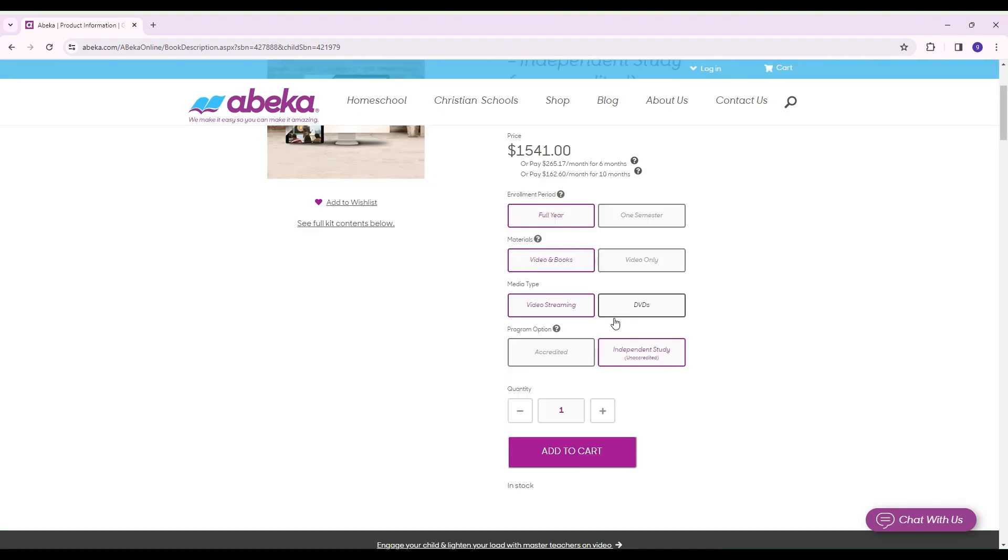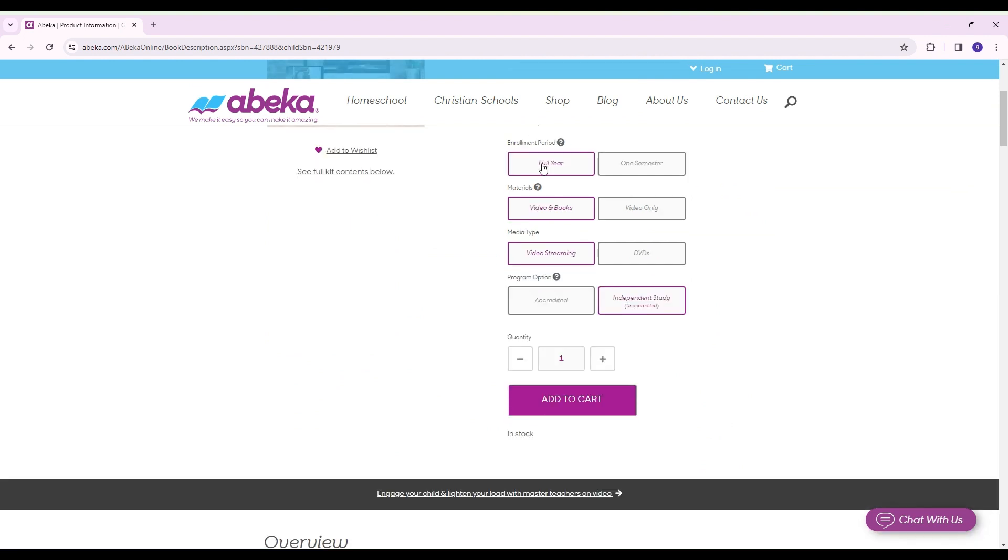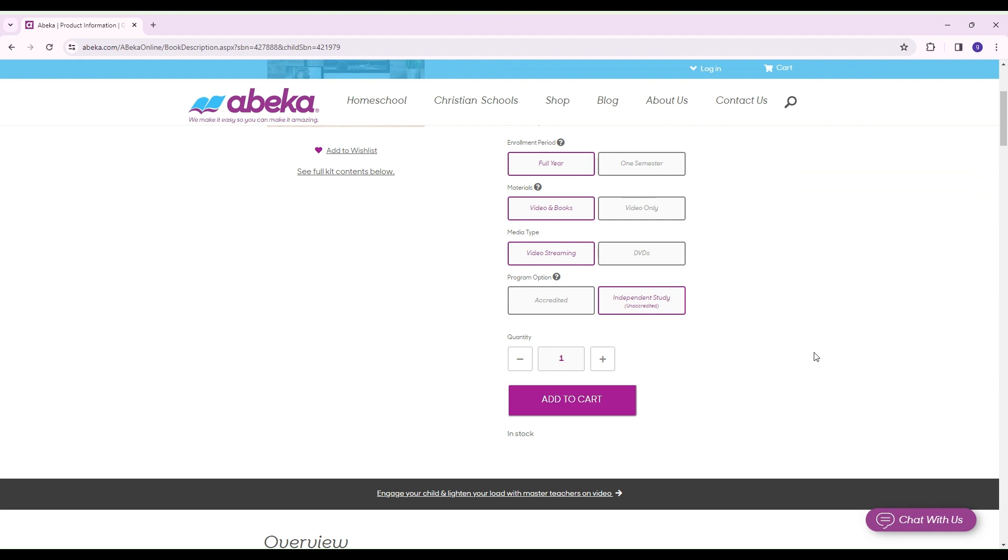Once you made all of your selections, so this is mine. You see how it's highlighted in their reddish, purplish color. So you have full year, videos and books, video streaming, unaccredited. And then you just add it to your cart, do your payment and go from there and then you'll just follow the prompts.